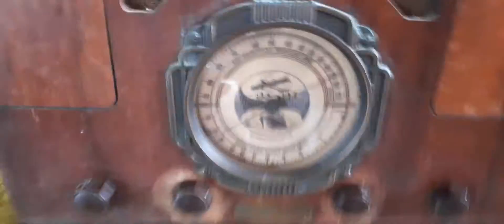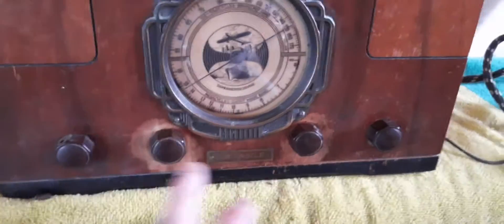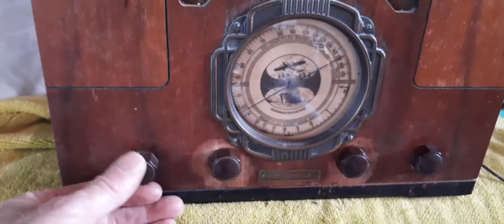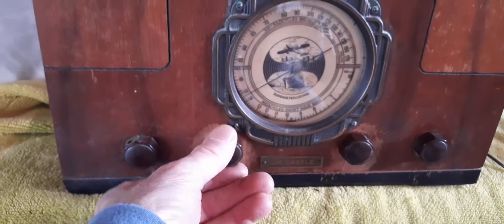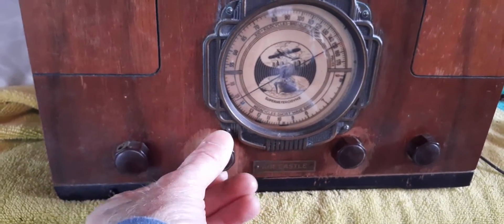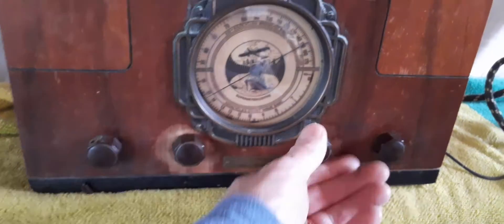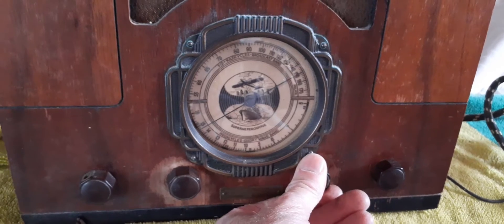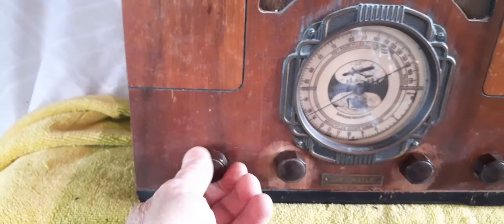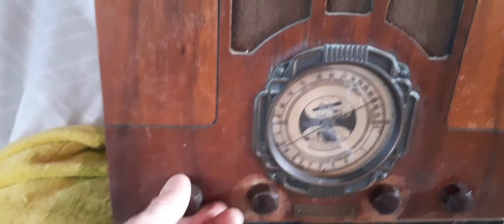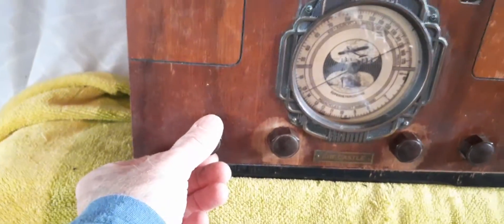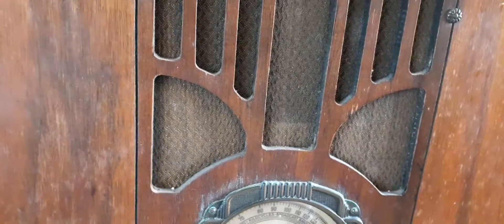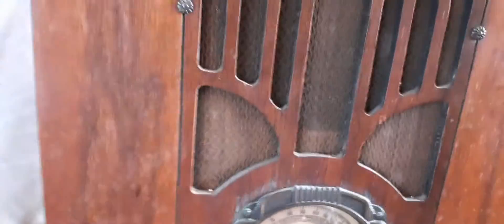This thing has four knobs on here. This one is the volume and on-and-off. This is the tuner. And this is high and low - that's high and that's low. Now I'm gonna turn it to the left to high.